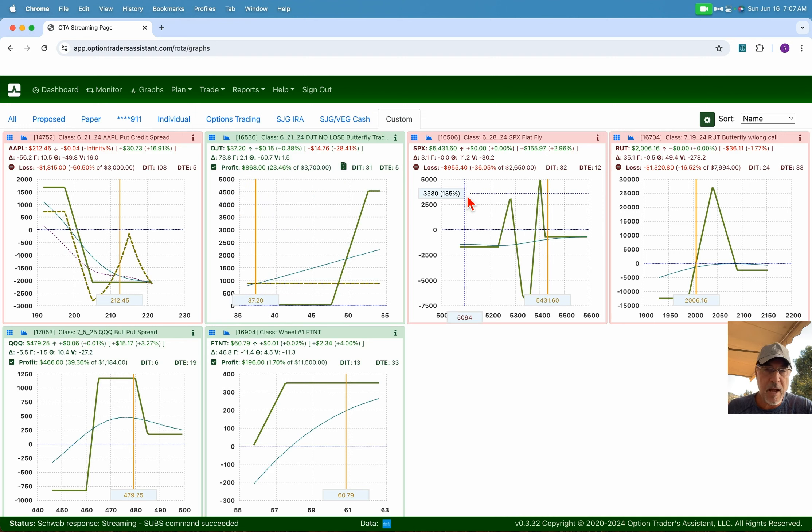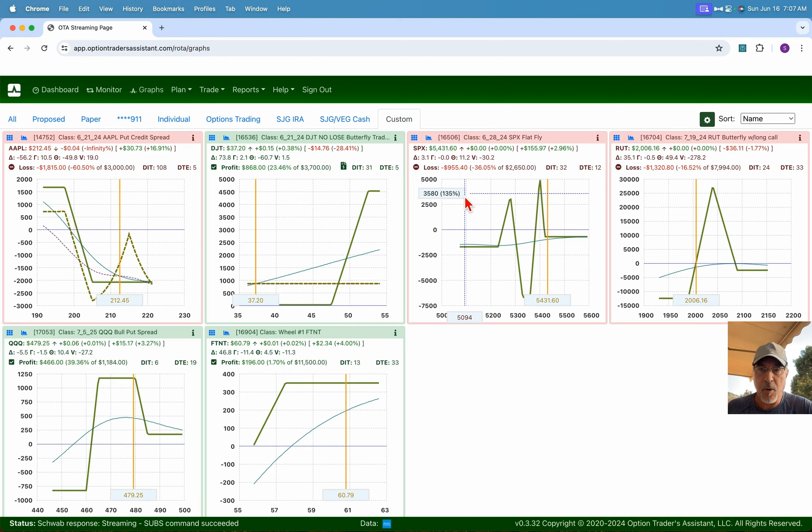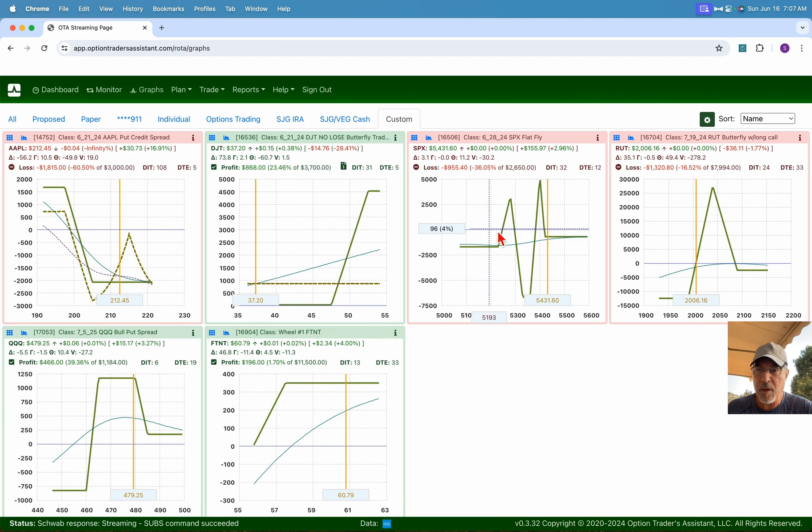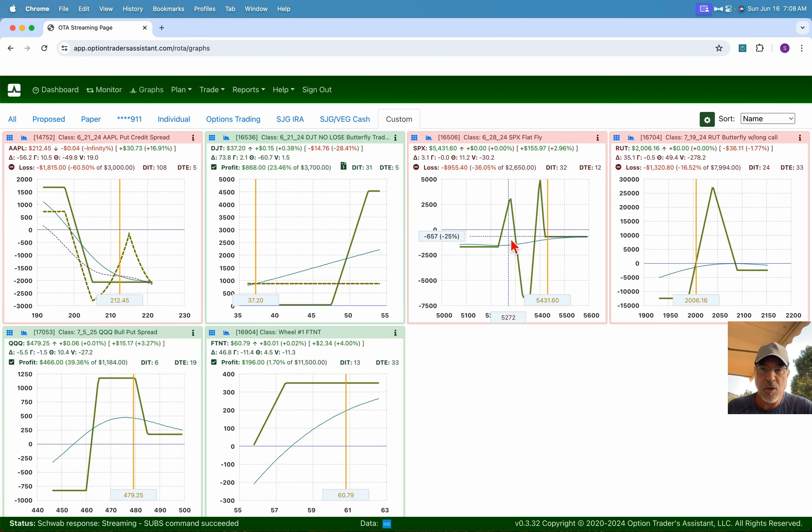The SPX flat fly, this thing has gotten whipped around multiple times as well. Again, I'm going to do a review on this once this trade finally wraps up. But I do think there's possibilities to still work this one into some profitability.